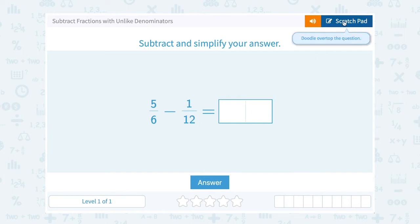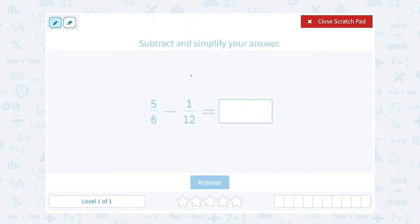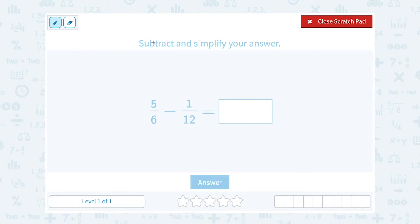Notice when they say unlike denominators — the denominator is the bottom of the fraction. One fraction has 6 as the bottom number, the other has 12. Those are unlike, meaning they're different. The rule is, when you're adding or subtracting, you need to have a common denominator. So we need to rewrite these so that the denominator of both fractions is exactly the same.